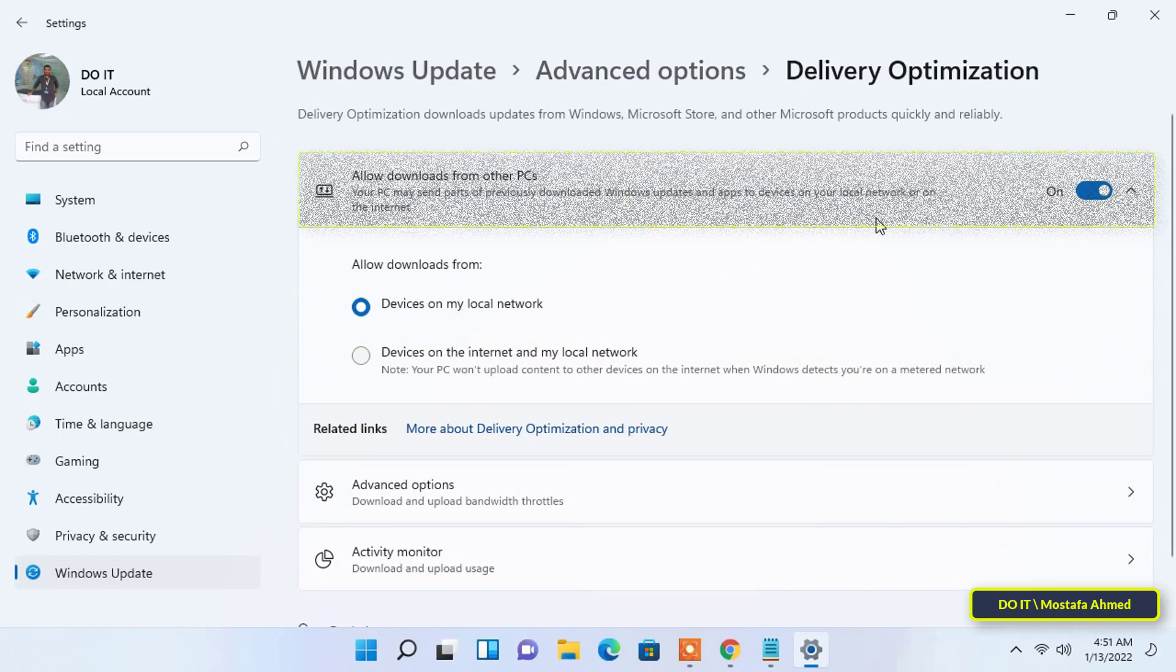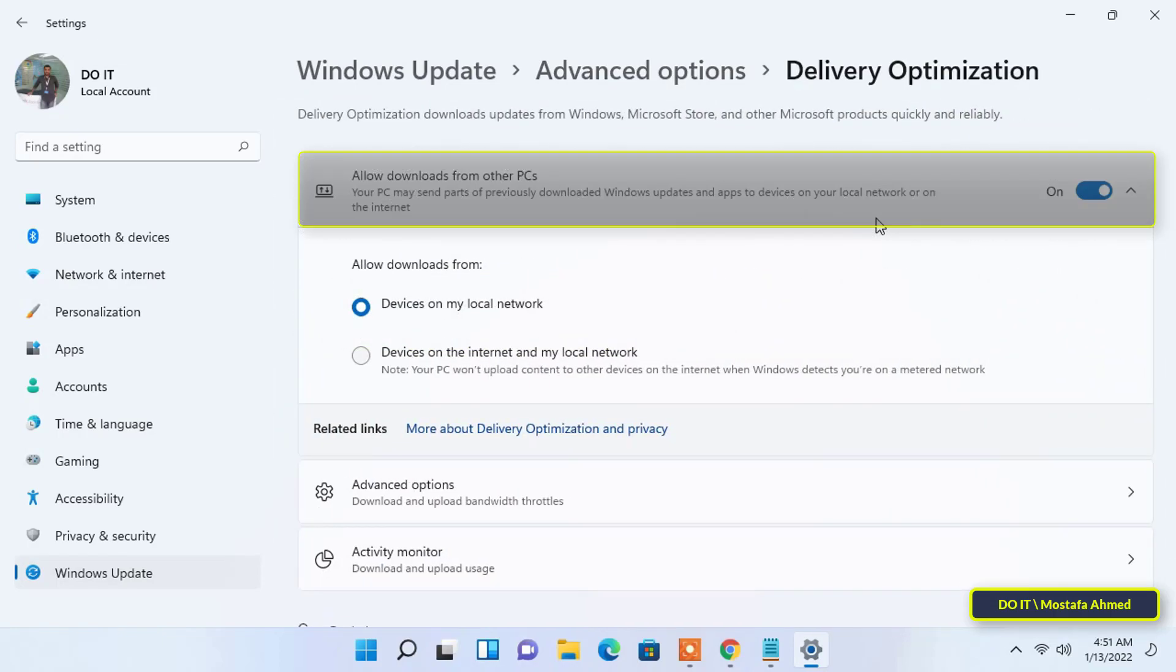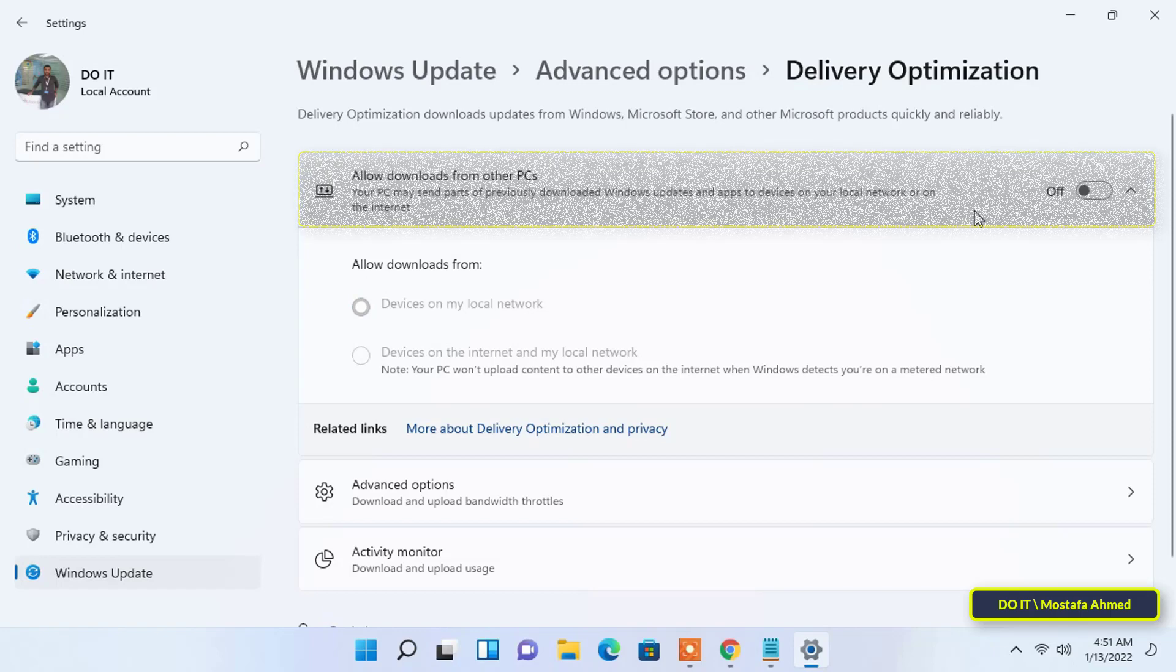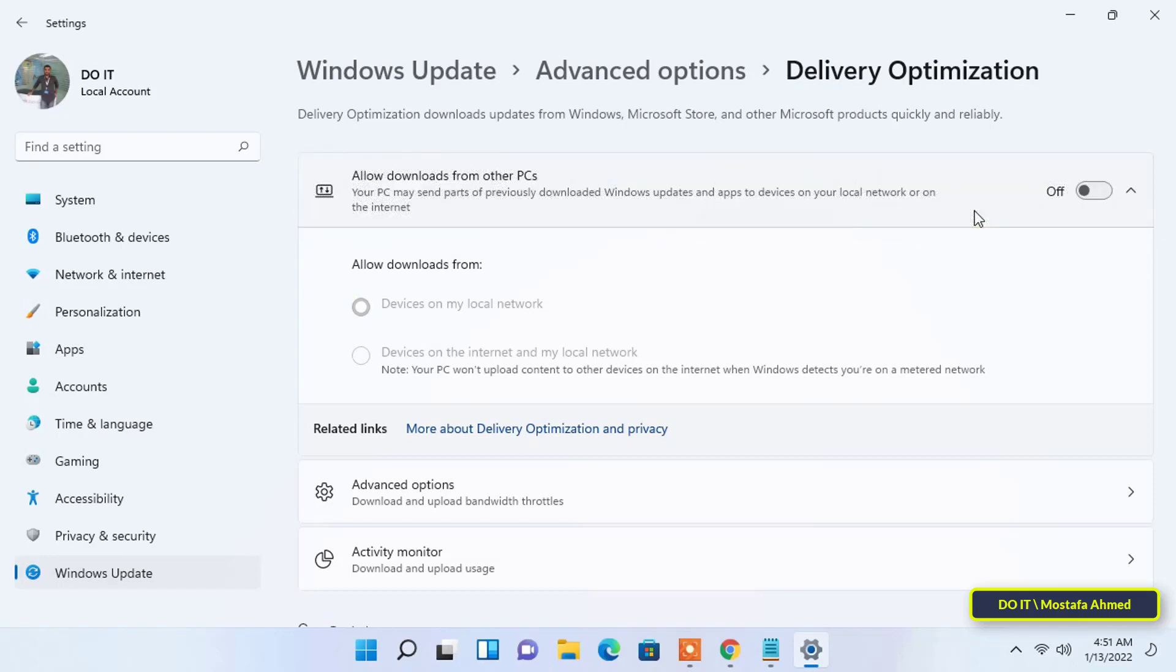If you don't want to share Windows updates with other PCs, disable the toggle for allowed downloads from other PCs by clicking the toggle to off. This option is very important to avoid slow internet.